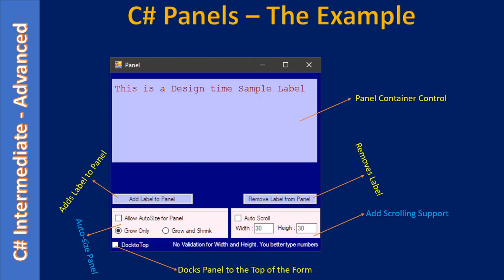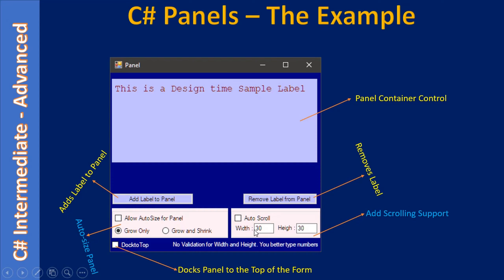The width and height fields specify the margin. Width is added towards the right and height specifies the bottom margin. For example, if you specify width as 30, when you add a label control the margin will be added on that side. When the control added to the panel at runtime goes beyond that margin, scroll bar support will be provided. When we write the code you will get a clearer idea about this width and height.